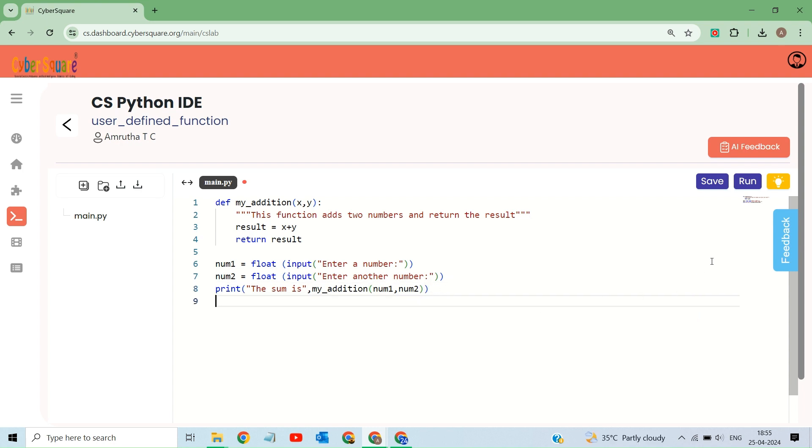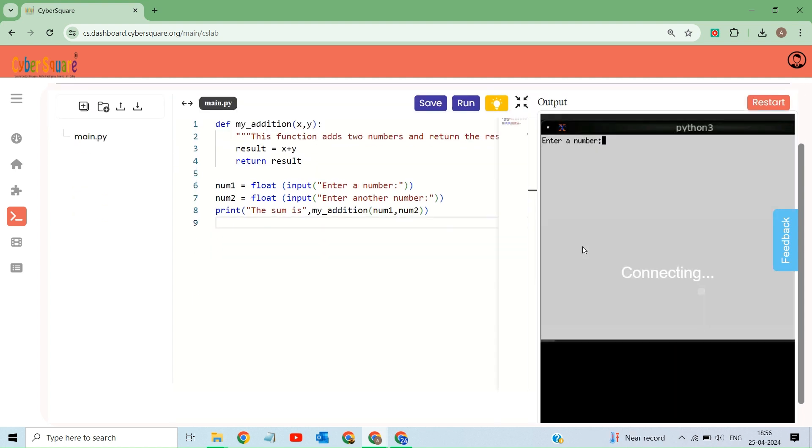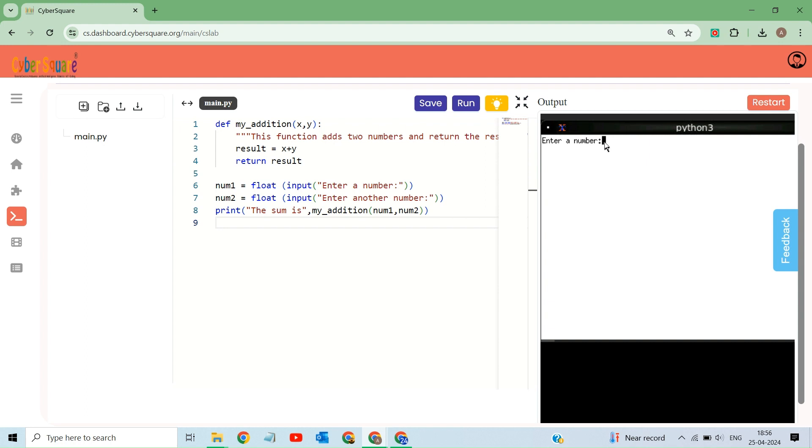So we can now execute the program. Initially, we can input our first number. We can then input our second number. You may now view the output here. Thank you.